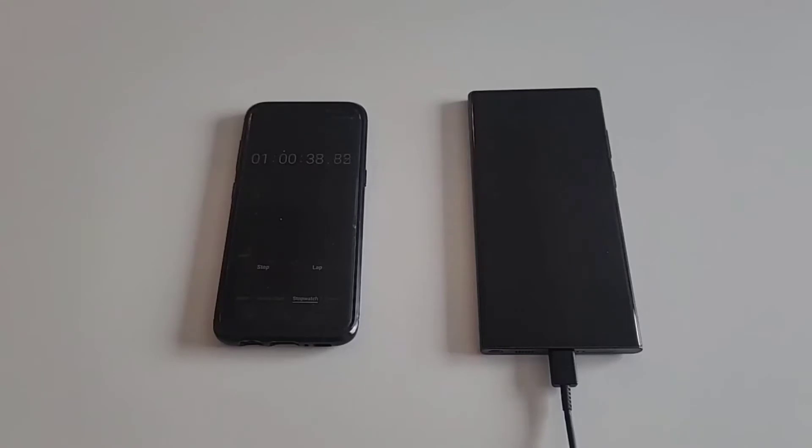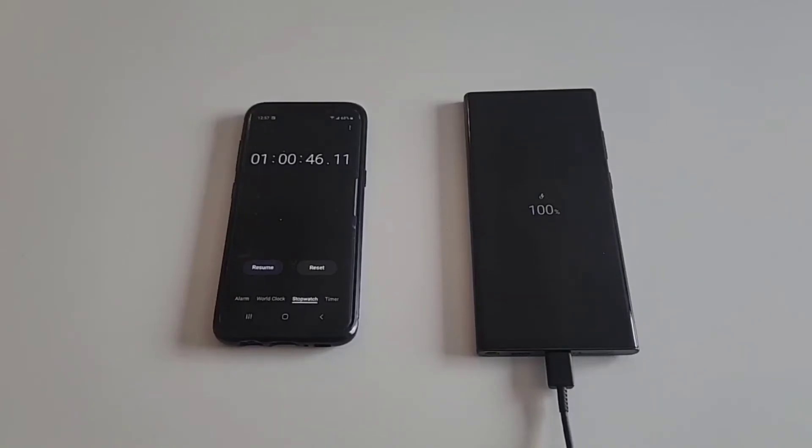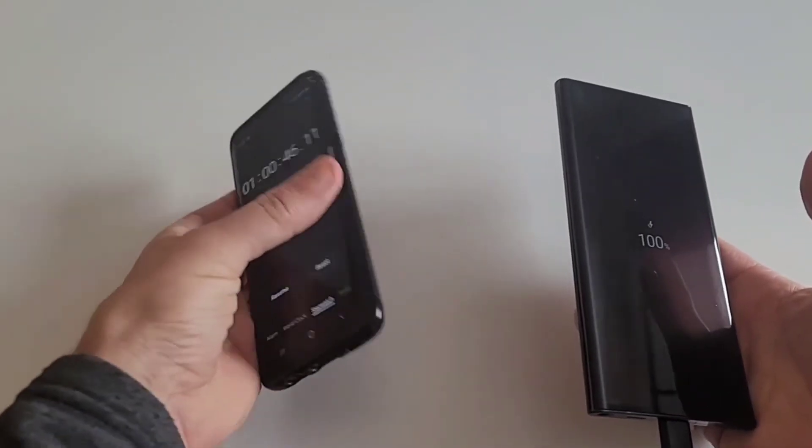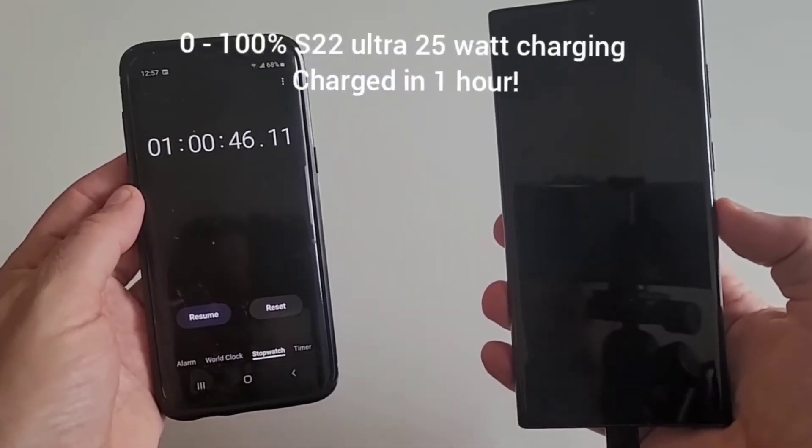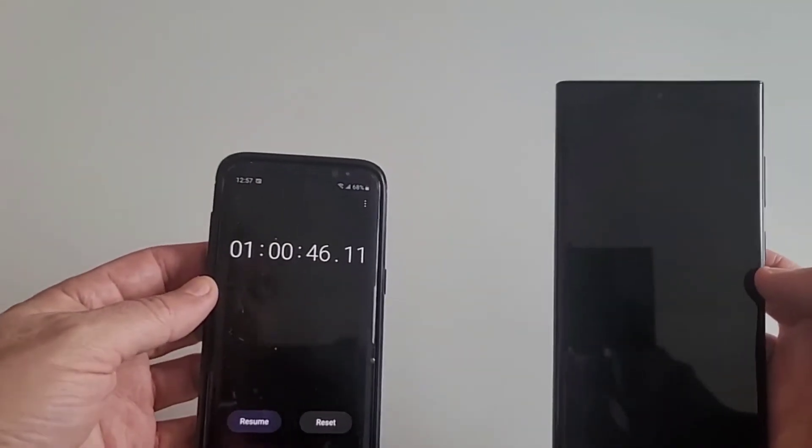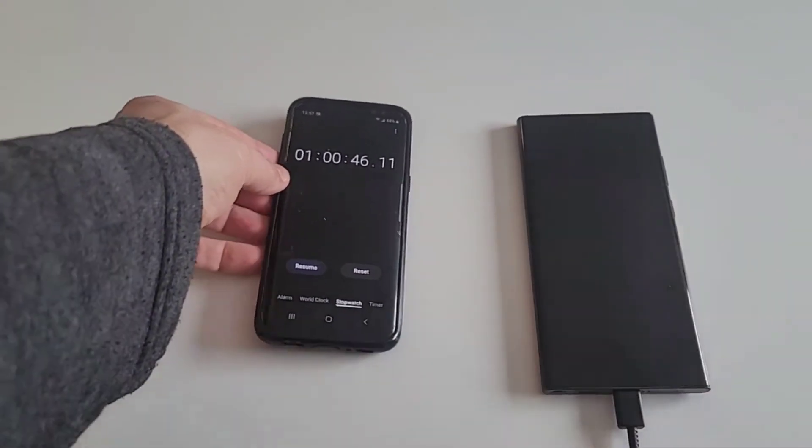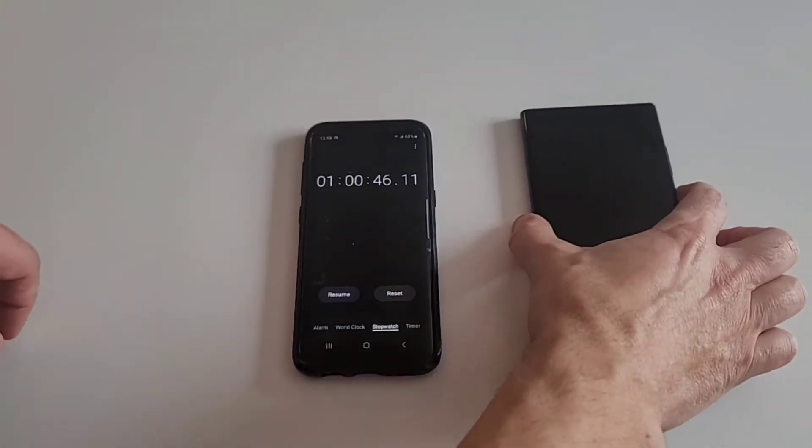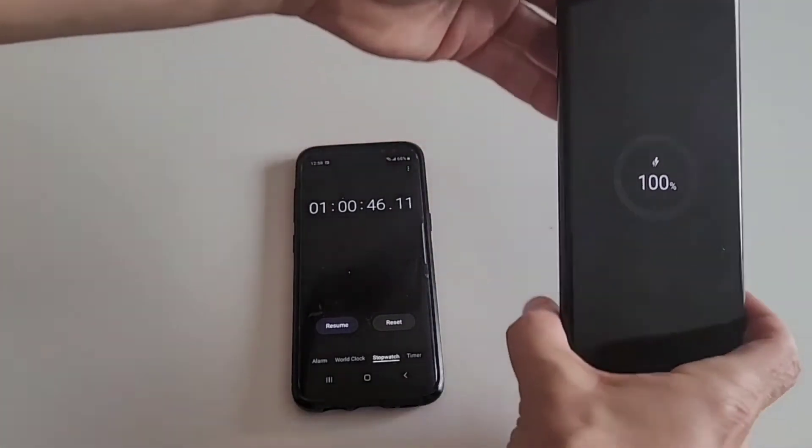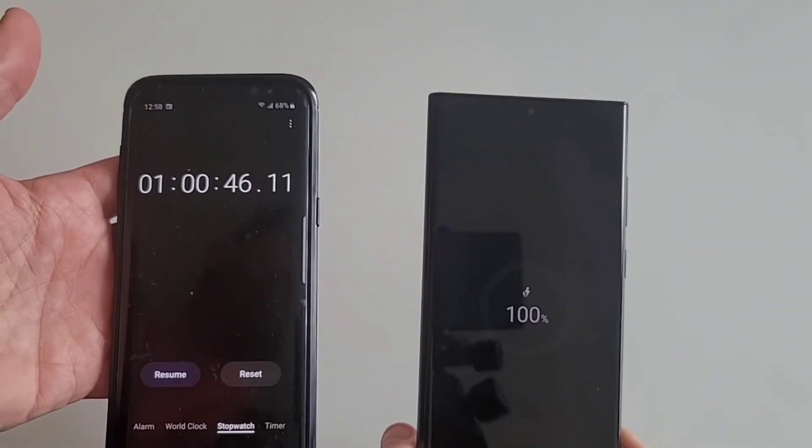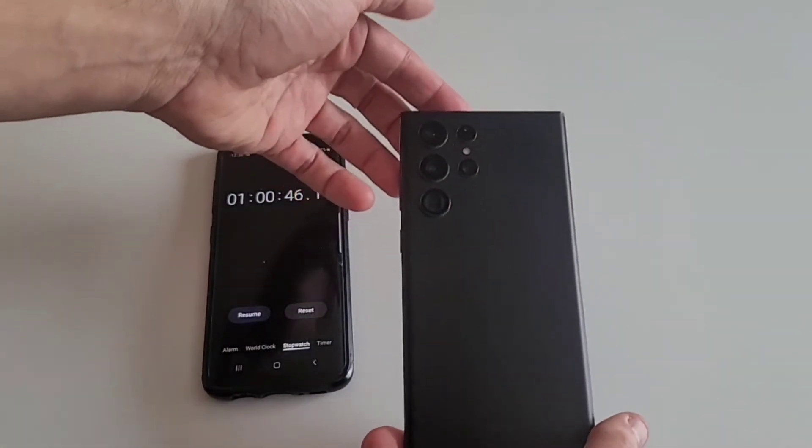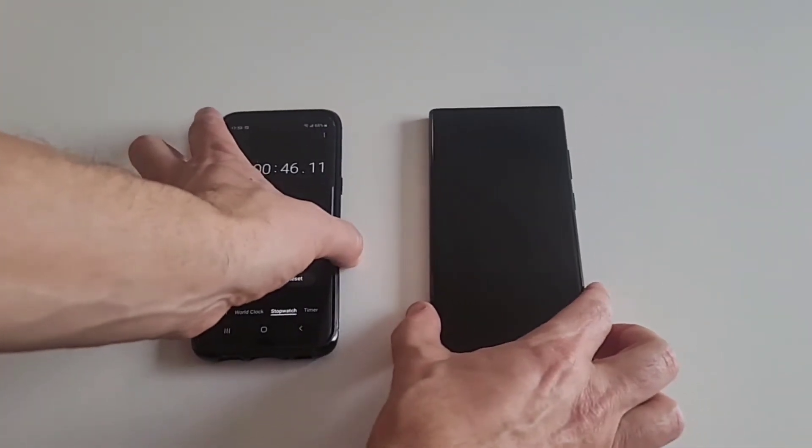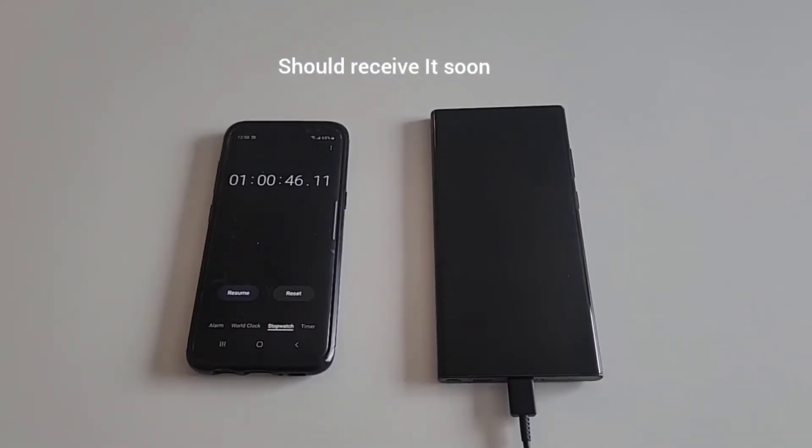And there you have it folks, basically in one hour, 100 percent. This is for the Samsung Galaxy S22 Ultra, 25 watt charger. Pretty impressive I think. So let's see when I get the 45 watt charger, we'll test that out and we'll see if there's any difference.